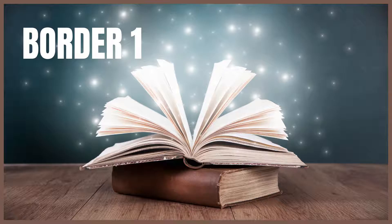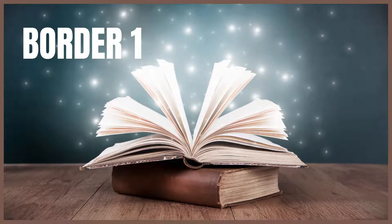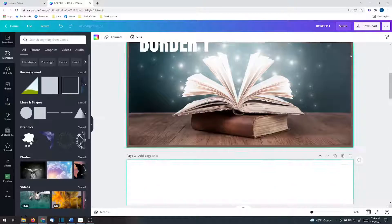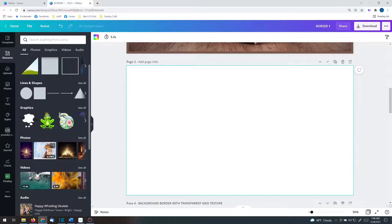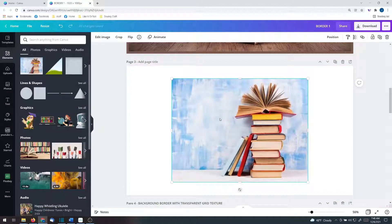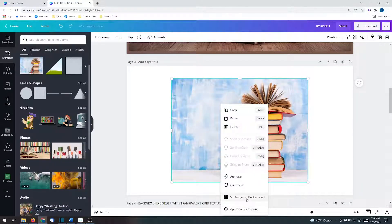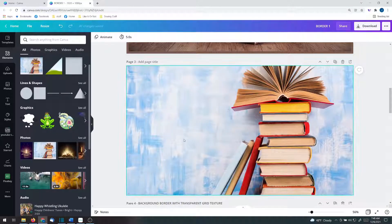Let's talk rectangle border. Basically all you need to do is add an image. It doesn't matter what the image is so I'm just going to grab one here from photos. Right click, set image as background.